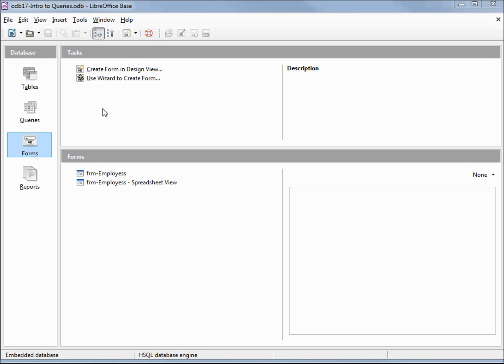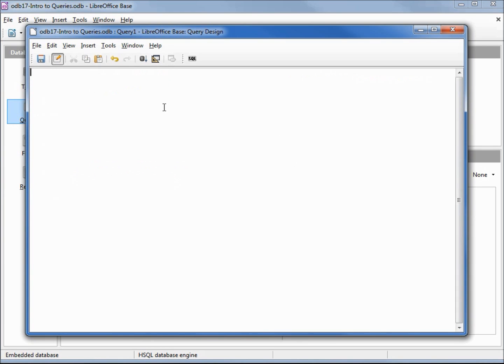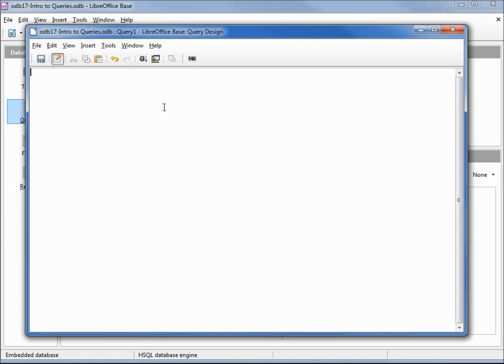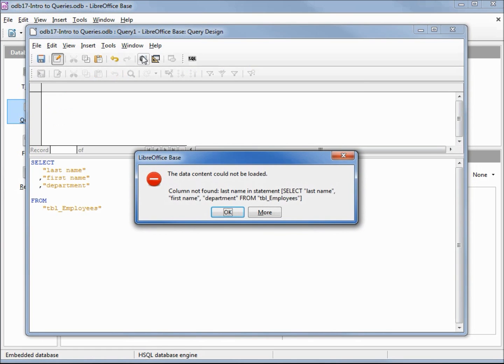We're going to create a query in SQL view. When the SQL screen opens up it's blank, there's nothing on it. This can be a little intimidating, but let's try and remember from our last video what we need to create some SQL code: we need SELECT, some field names, then FROM and a table name. Easy enough, let's type that in.